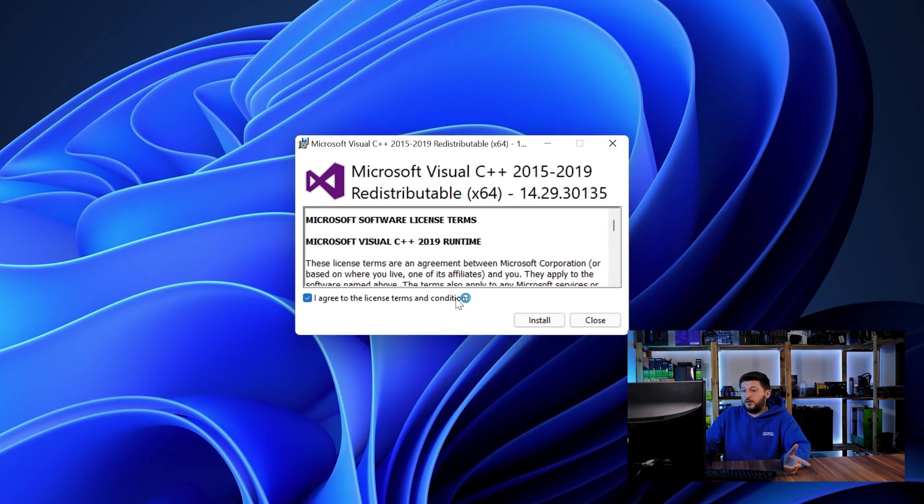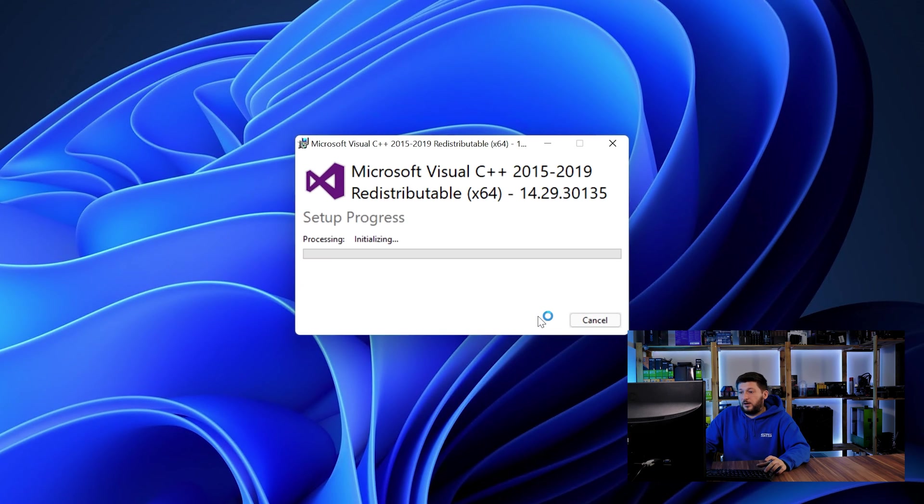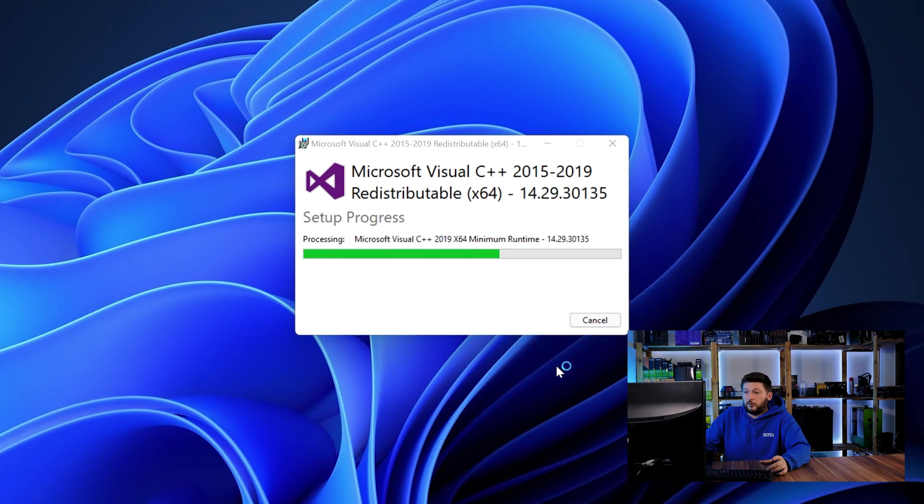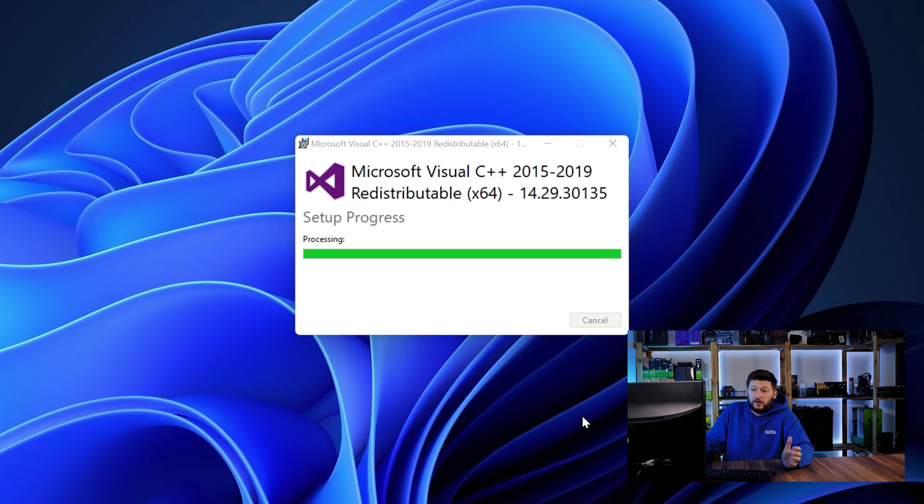Once downloaded, open the installer, check the mark saying I agree, click on install and just wait until the installation is finished. Once everything is done, just like before, restart your PC and the program should start up just fine and you can do whatever you want it to do.